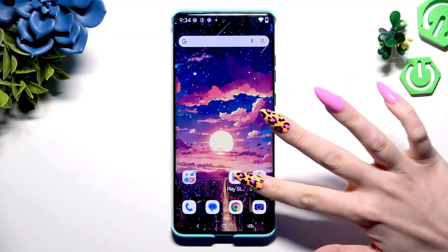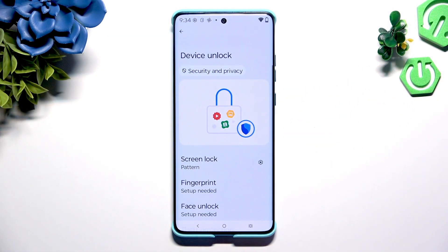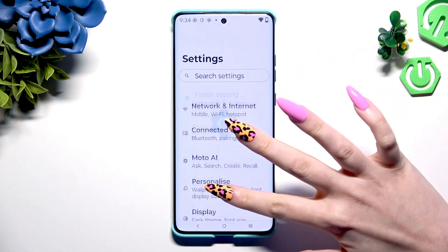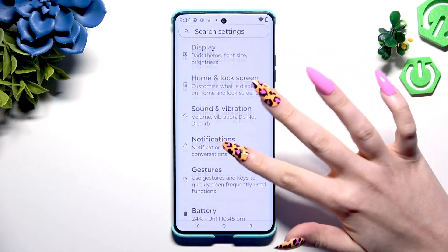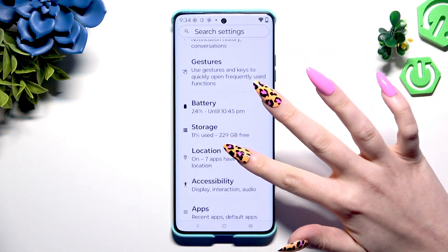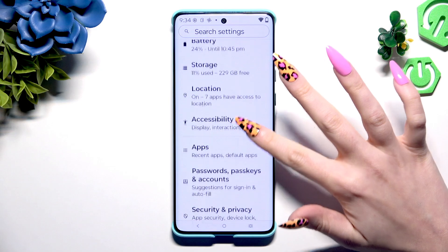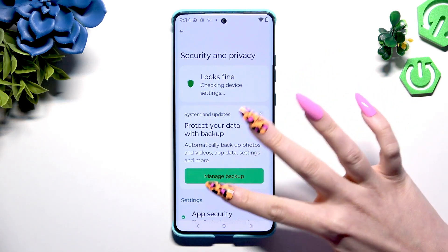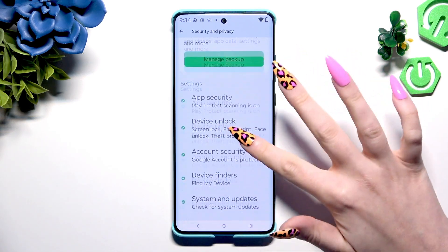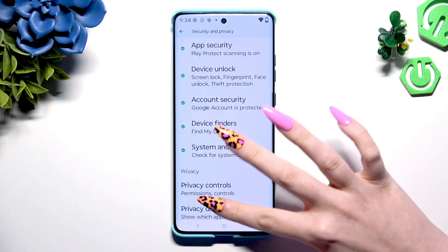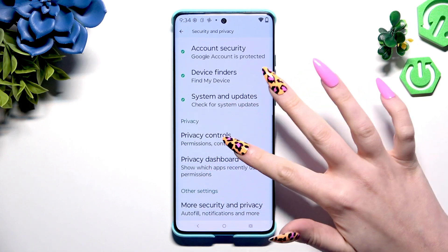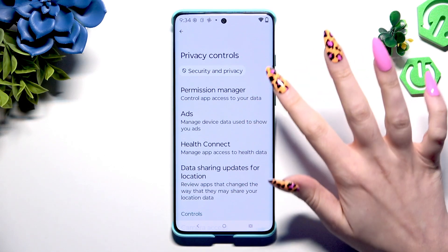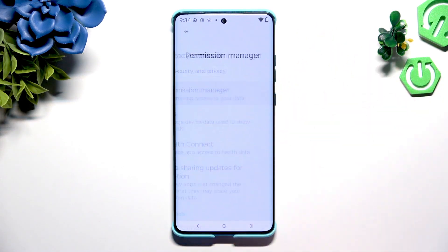Begin by opening Settings and scrolling down to click on Security and Privacy. Then scroll again to tap on Privacy Controls and hit Permission Manager.